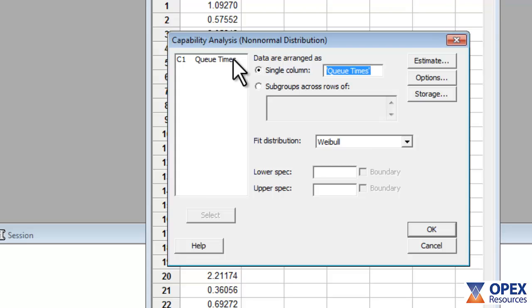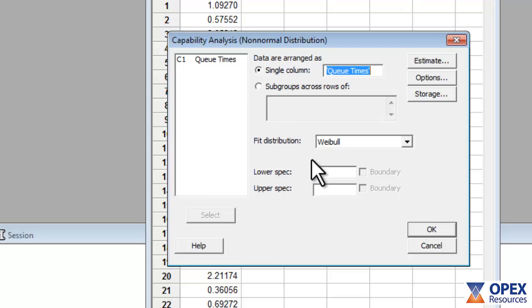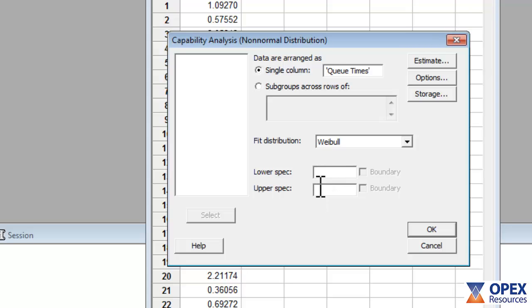Minitab requires specification limits in order to complete the process capability analysis. In this example, there is no lower specification limit because the data represents process times, and the faster the process is completed, the better. So leave this box empty. The upper specification limit for this example is 5, and this is entered here.